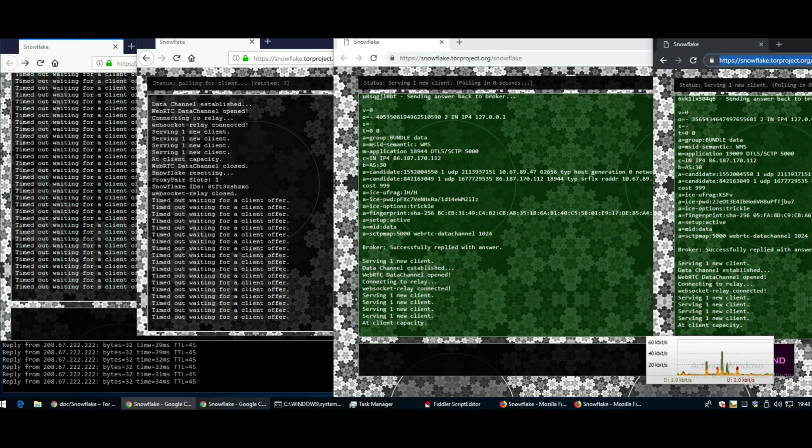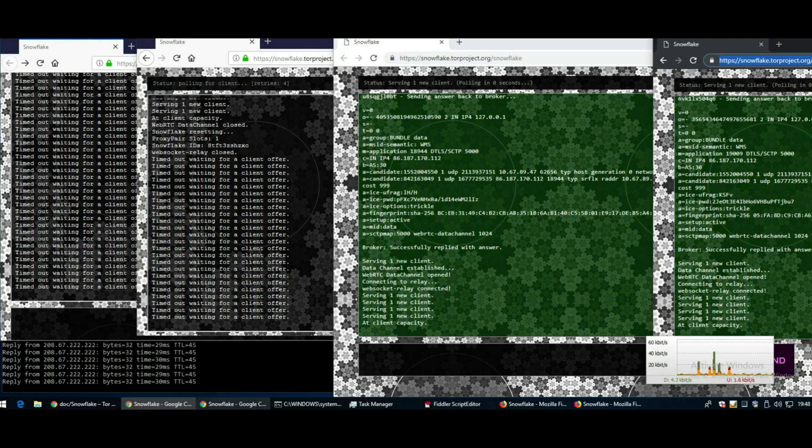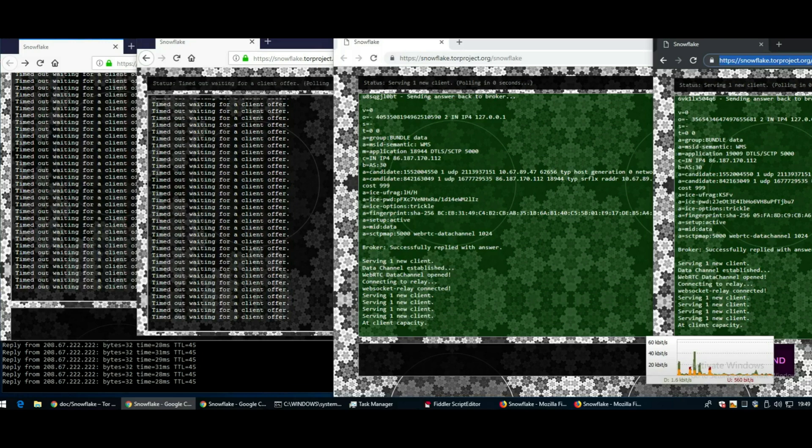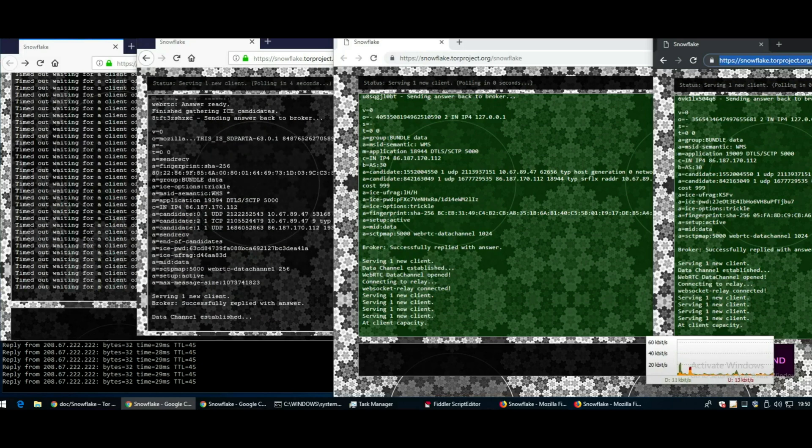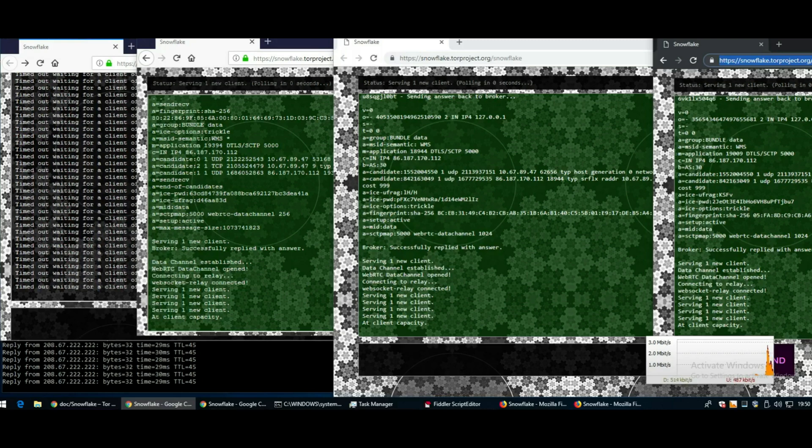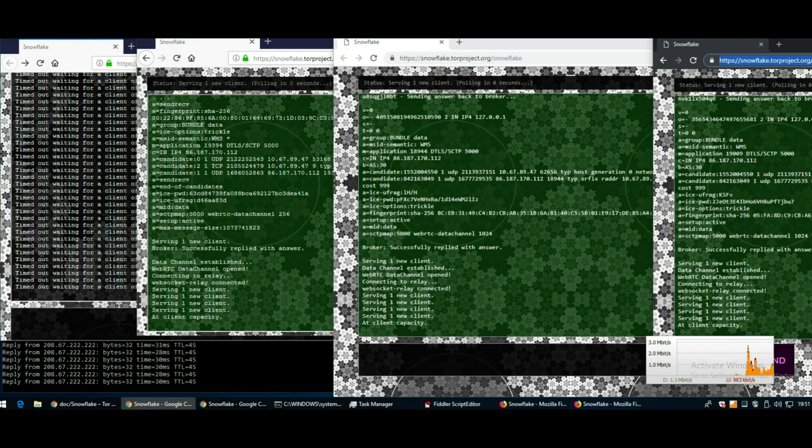The bridges are far less easily accessible. You either need to visit a website and it gives you a small set of bridge addresses, or you email them and it automatically replies with a small set. This makes blocking those bridge addresses much more difficult for governments and networks because it's harder to get hold of the list of bridges.